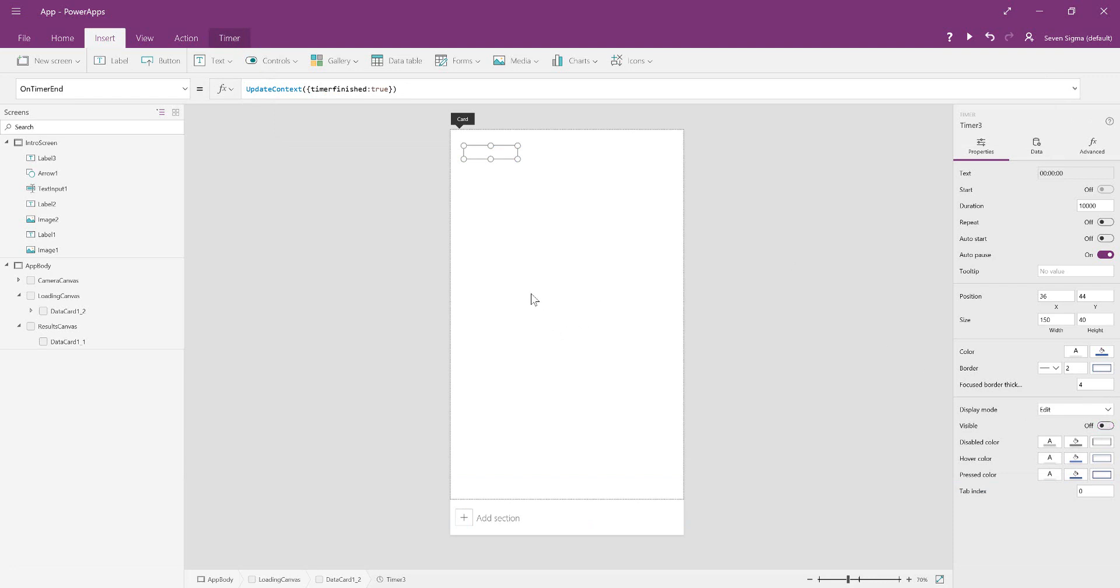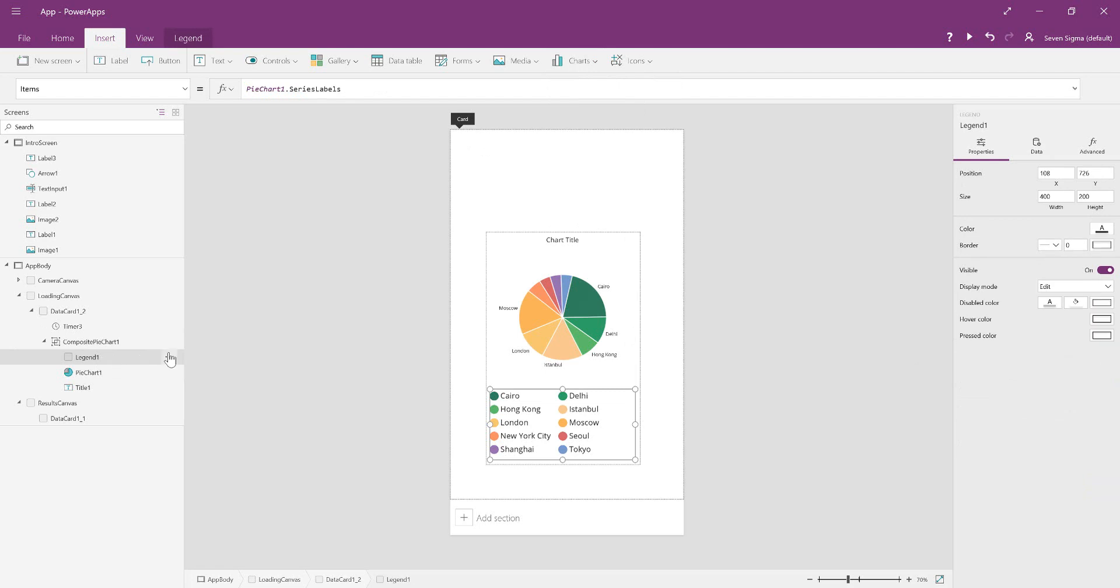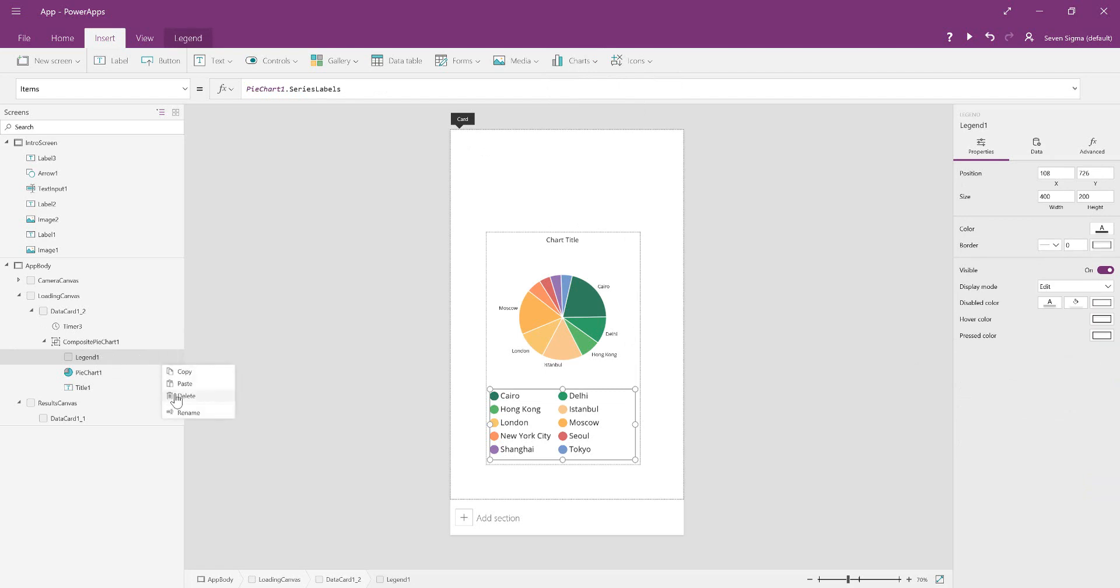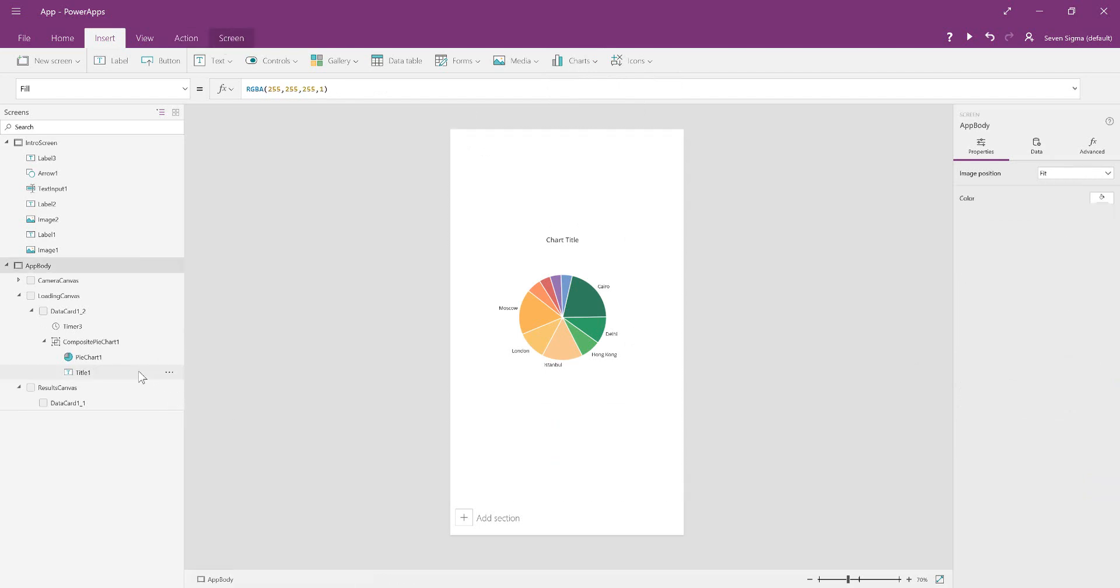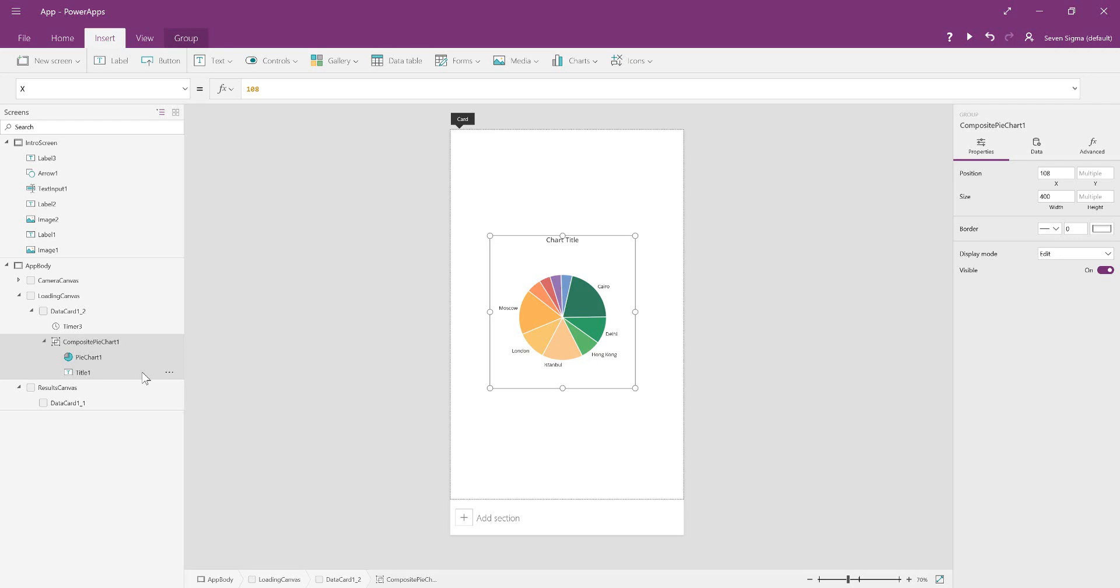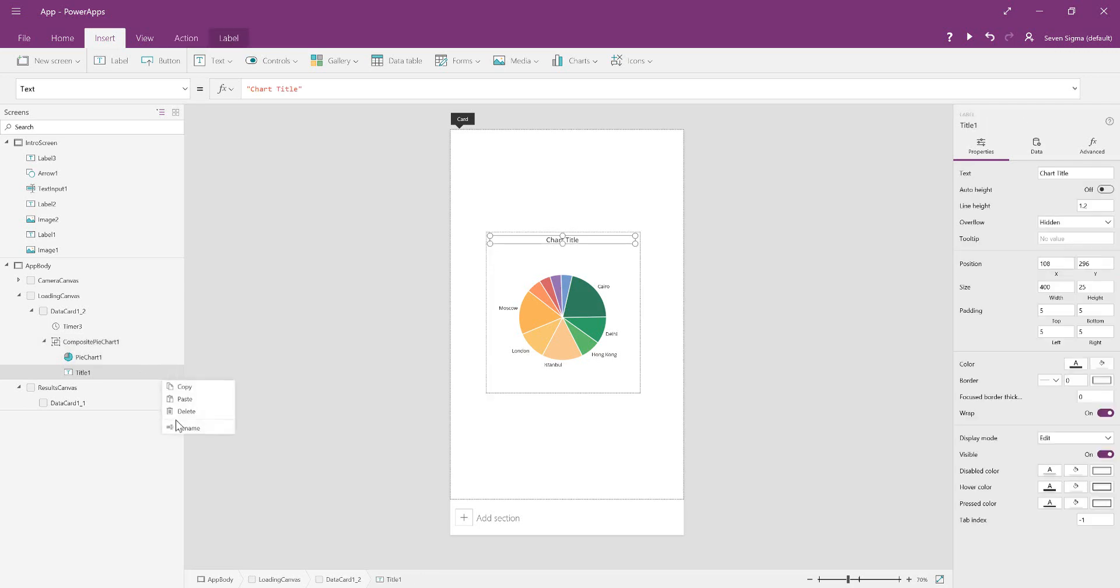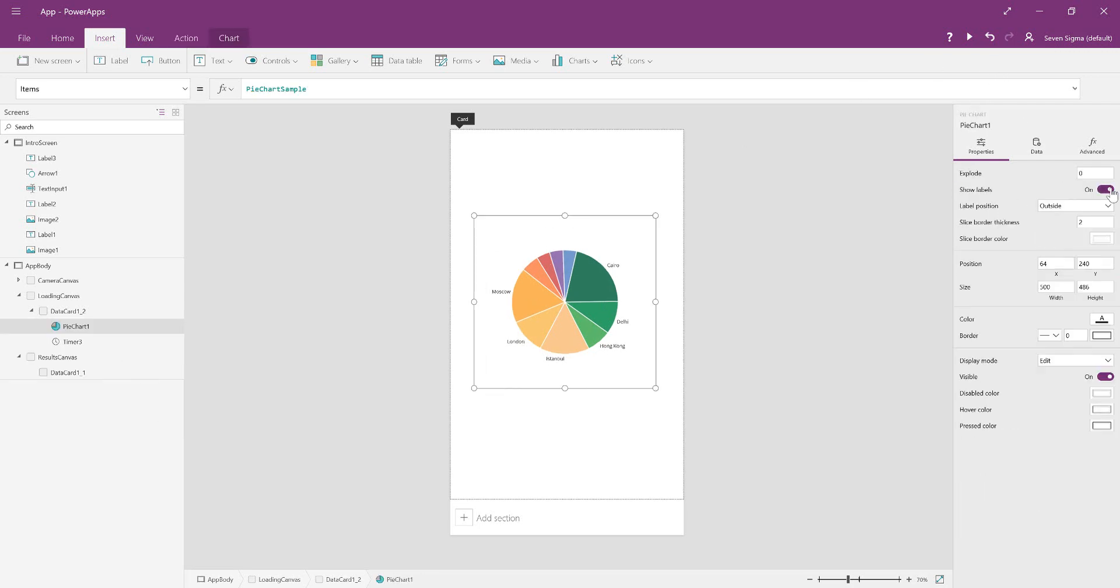Now we're going to set the timer visibility to off because we don't want to see that. To make it look like it's loading, we're going to insert a pie chart. We don't want the legend or the title, so we can delete those. Show labels is going to be off. This pie chart is going to be made up of two sections: one white (the background color) and the other blue. As the blue grows and the white shrinks, it gives the illusion of a loading symbol.